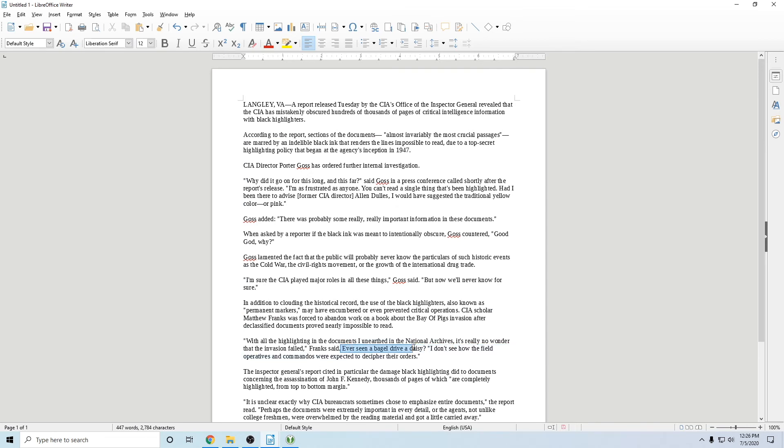Ever seen a bagel drive a daisy? If I didn't point that out to you, you probably would have never picked up on it. And it's hidden with all your files, maybe a file cabinet. This just blends in. And the beautiful thing about this is that you have your master password written down.